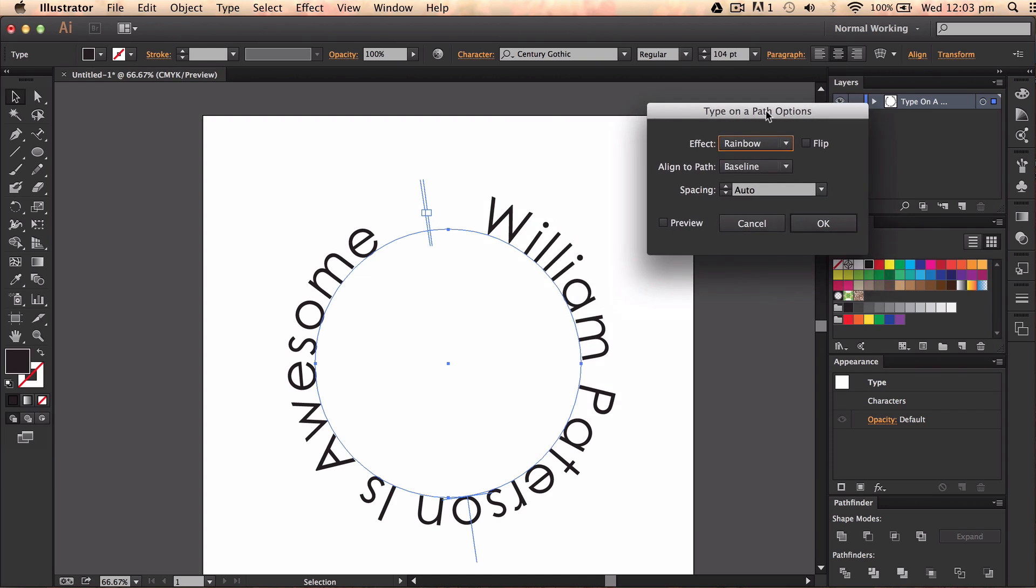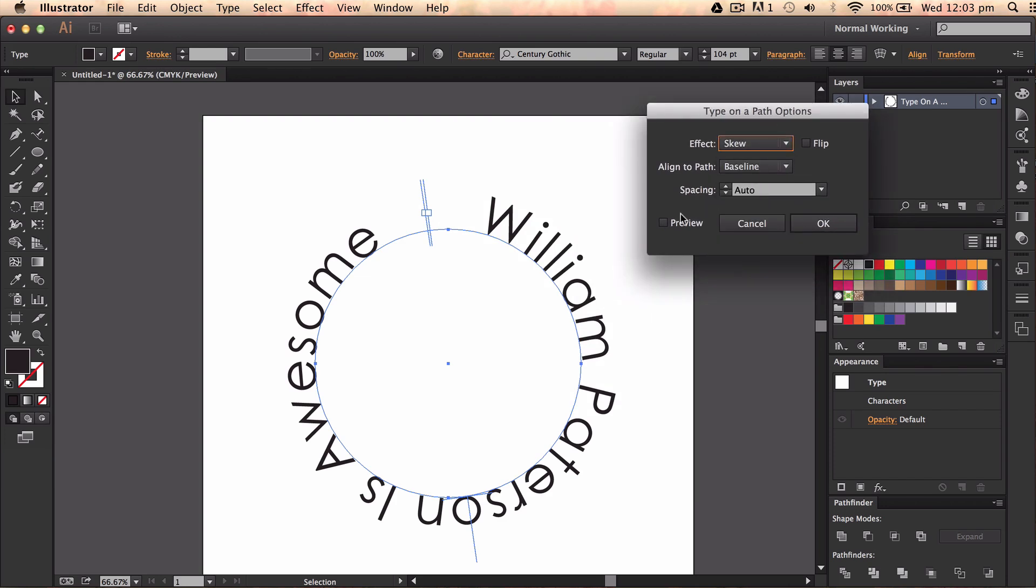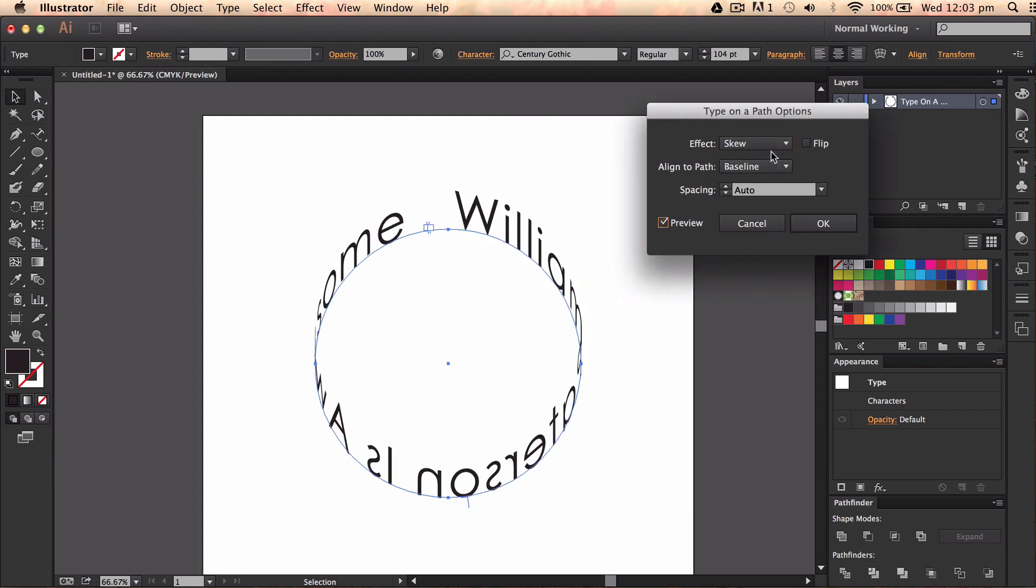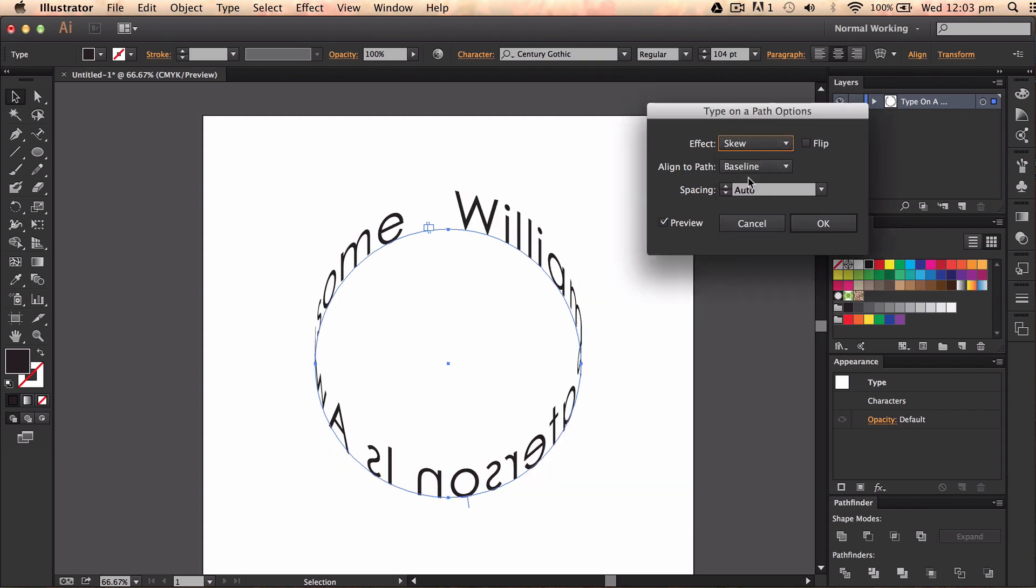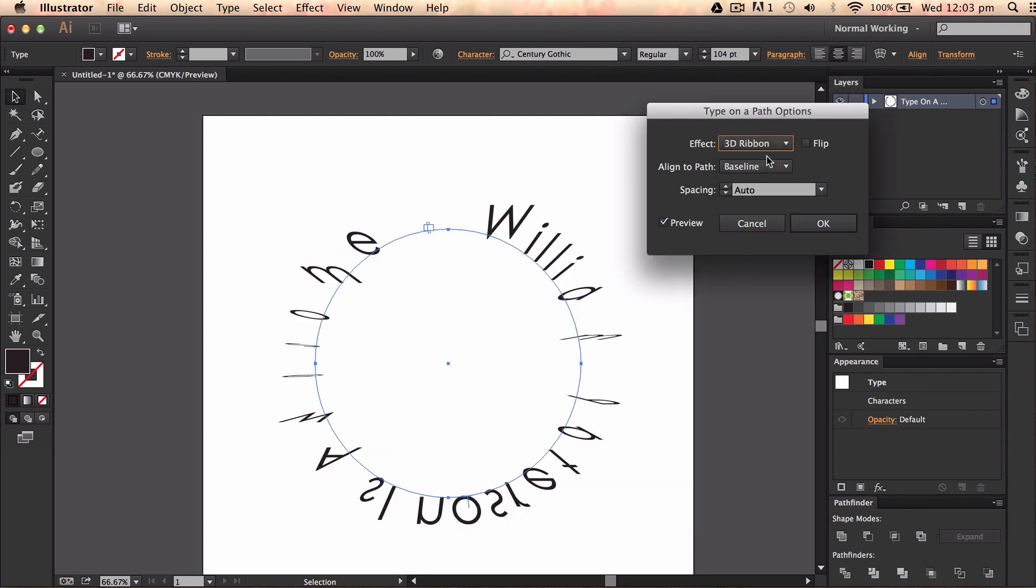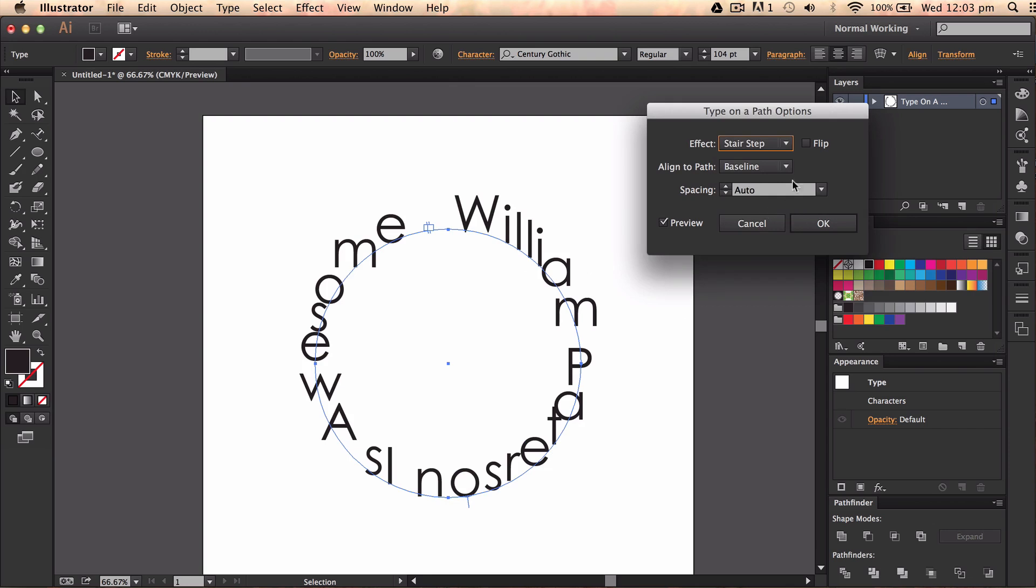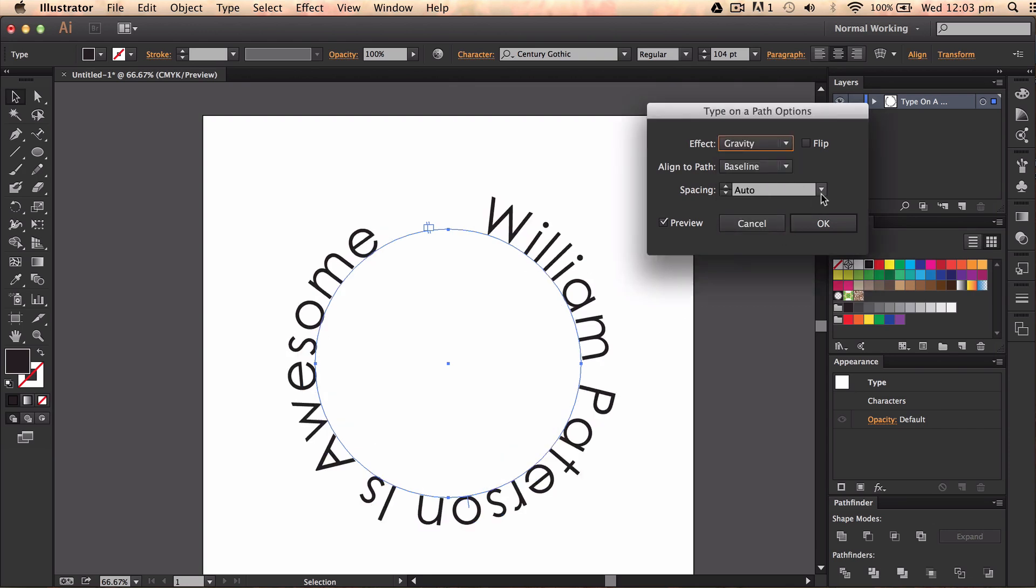And then I'm going to go up here. Now we have the effect and we've got loads of different effects. Press preview. So we got rainbow which is what we normally use, skew which is cool, 3D ribbon which is crazy, stair which is even more weird, and we have gravity. So I'm going to choose rainbow.